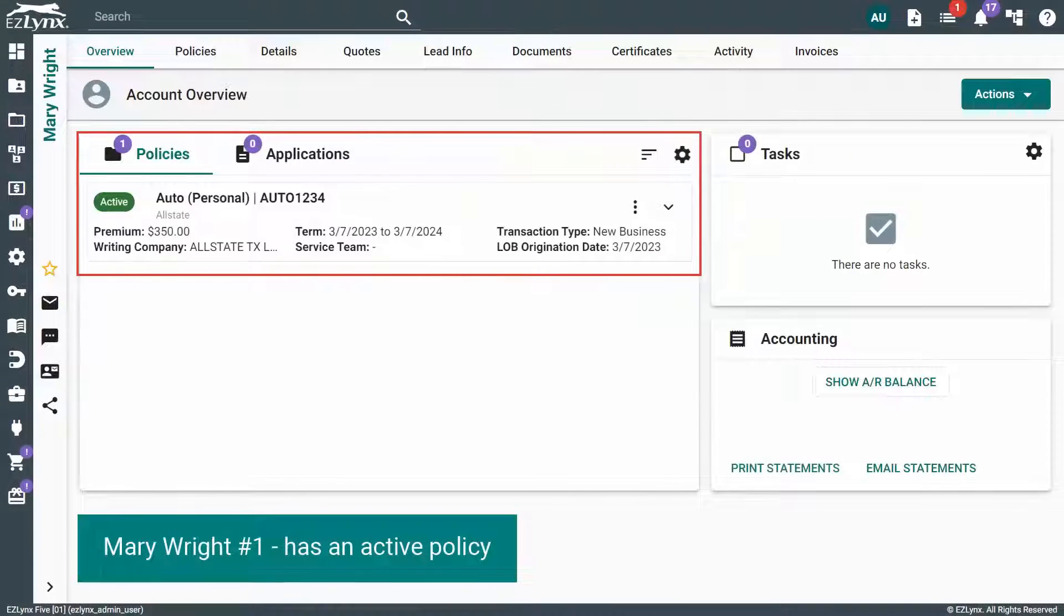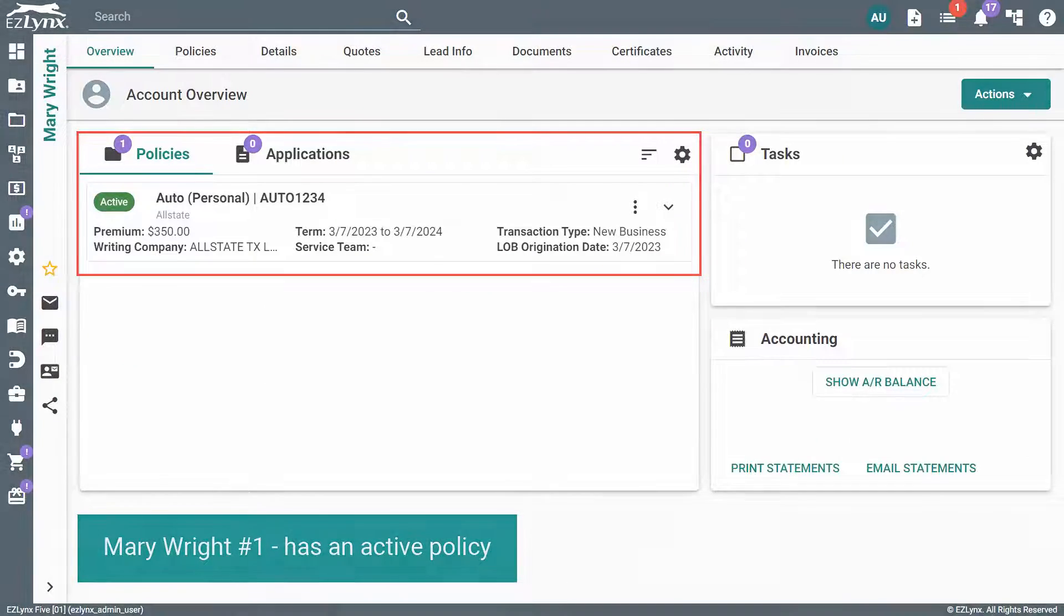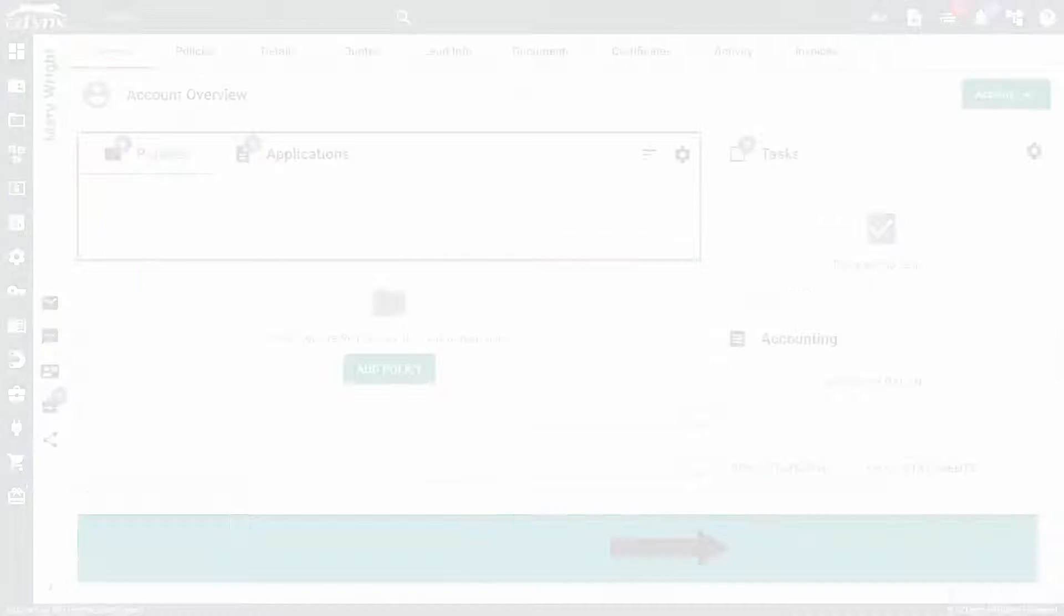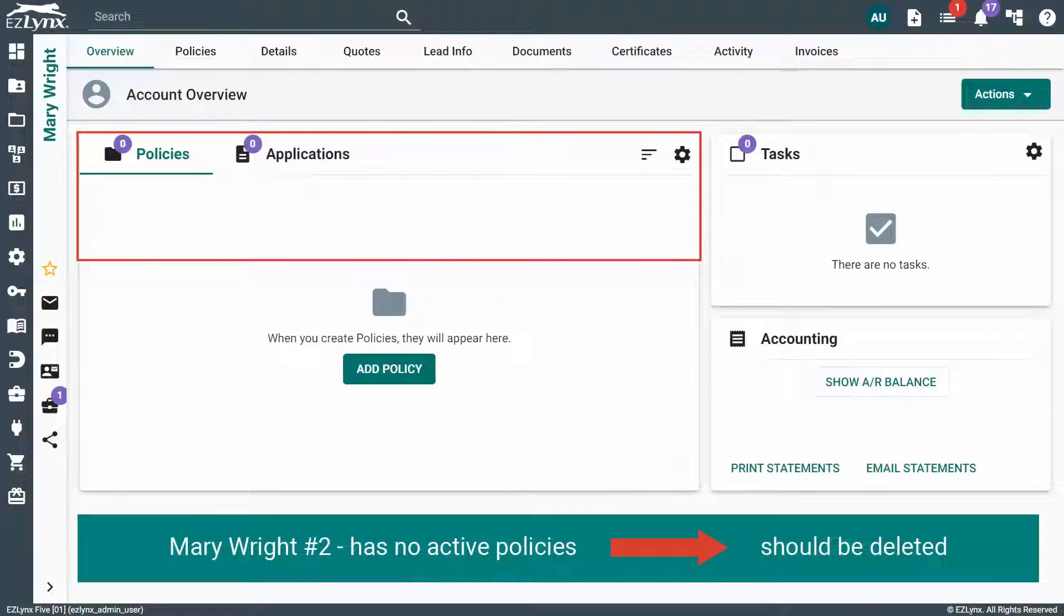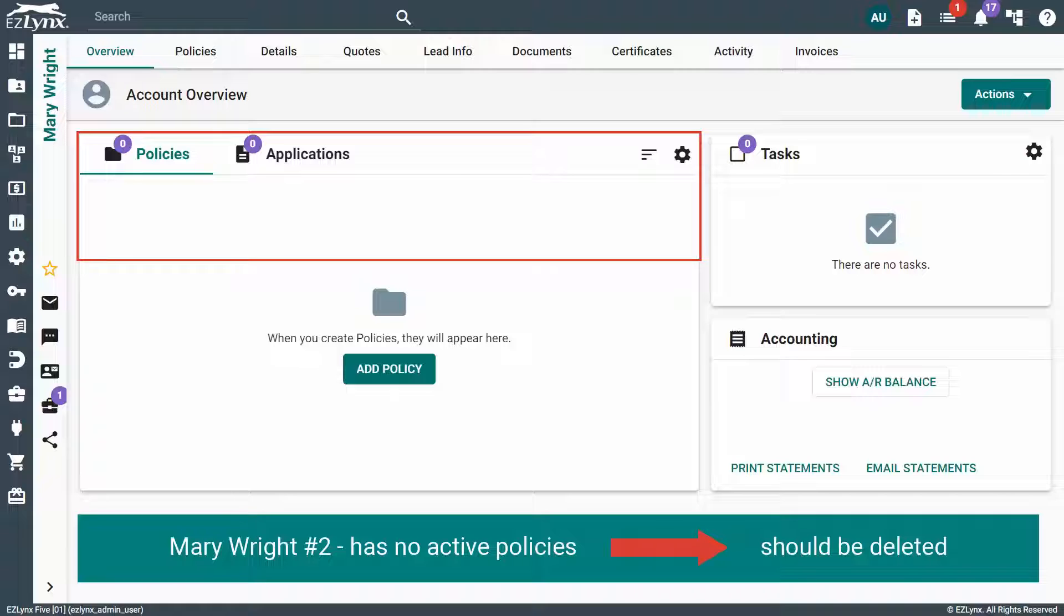If you see that one account has rating information, quotes and policies, and the second account has no pertinent information or policies, then we suggest deleting the second account.